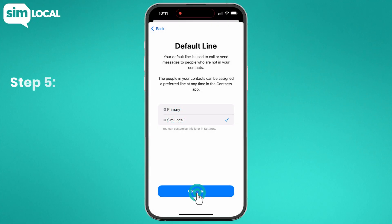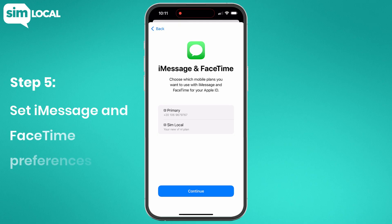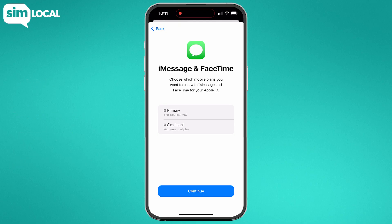Step five: set iMessage and FaceTime preferences. You'll be asked about your iMessage and FaceTime preferences. Make sure you select Primary to keep these on.